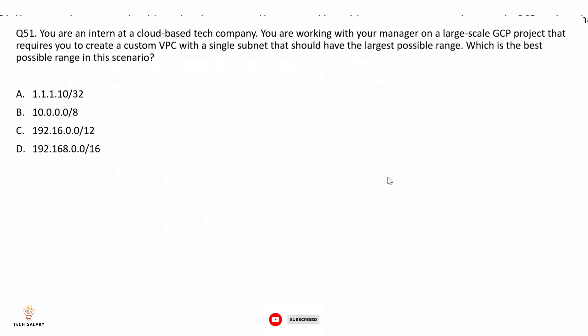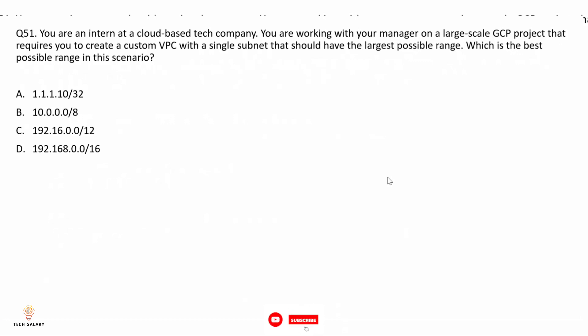Question 51: You are an intern working with your manager on a large-scale GCP project that requires you to create a custom VPC with a single subnet that should have the largest possible range. Which is the best possible range in this scenario? The correct answer is option B.